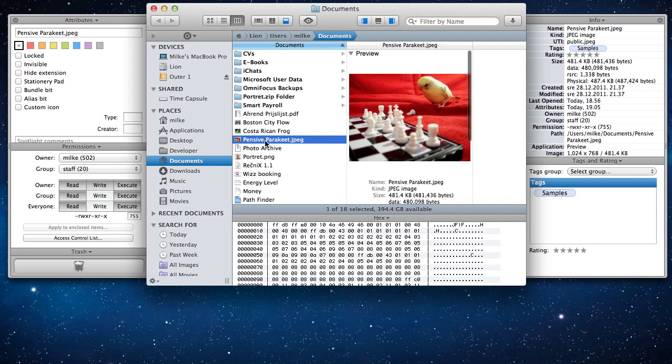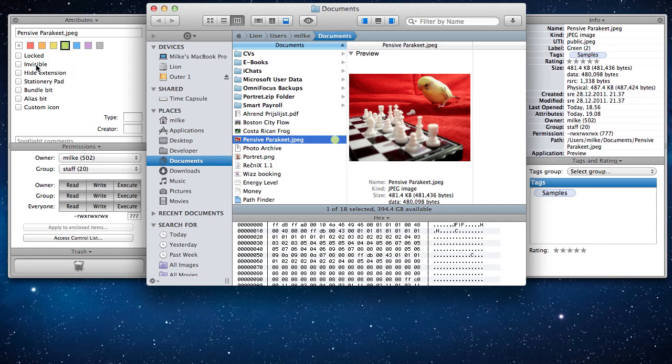You can change file information directly in the modules. Here we can change selected file permissions and some of the attributes, like its label, and hide the extension.